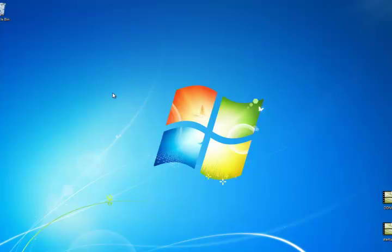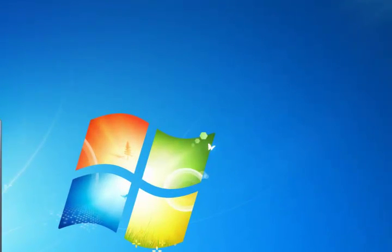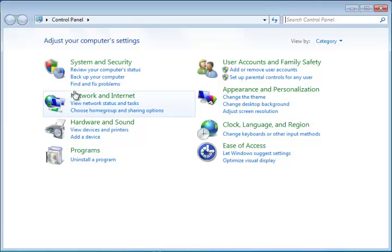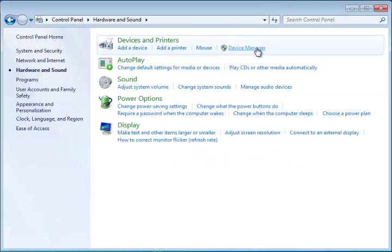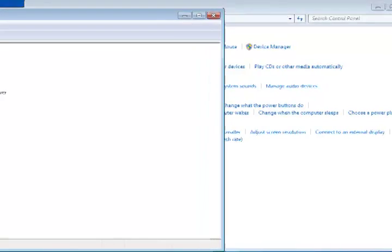First we're going to talk about seeing if it's installed correctly by going to Device Manager. We're going to hit Start, we're going to hit Control Panel, then we're going to click Hardware and Sound and then click Device Manager.